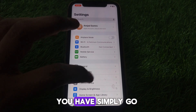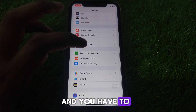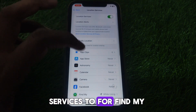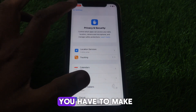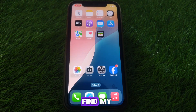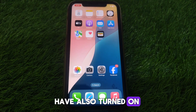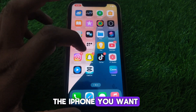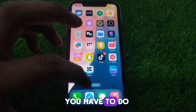Next, go to Security and Privacy and enable Location Services for Find My. Make sure that both iPhones are connected to Find My, which means you have also turned on Location Services on the iPhone you want to track.